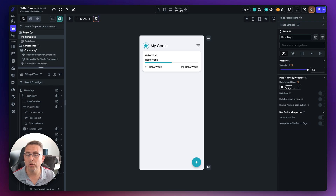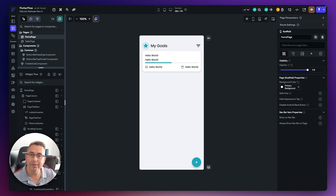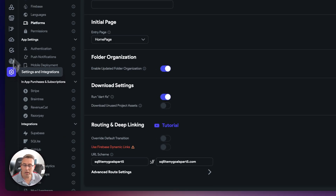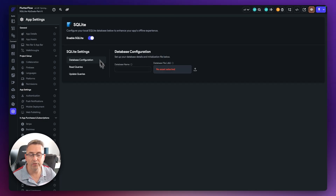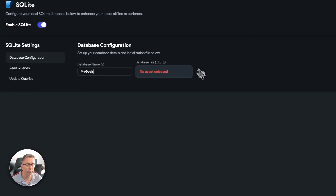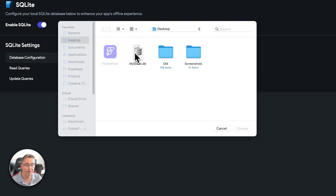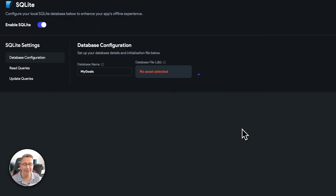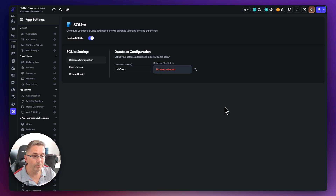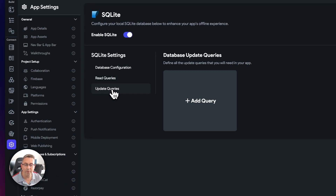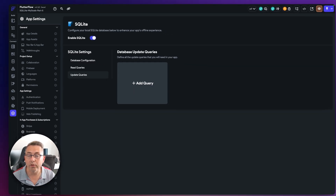A couple of episodes ago we created an SQLite database file, which we are now going to upload into our FlutterFlow project. By doing that, we'll activate the SQLite features inside the application. On the left-hand side, choose the little cog, move down to the SQLite option at the bottom, select it, hit enable SQLite, and this allows us to upload our database file. I'm going to call this one 'My Goals', choose the upload option, select the My Goals DB file, and the file is now successfully uploaded.